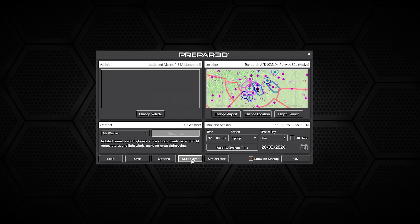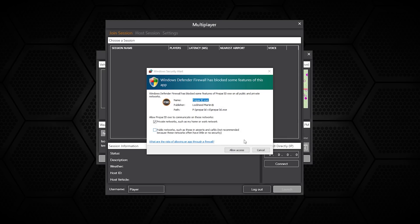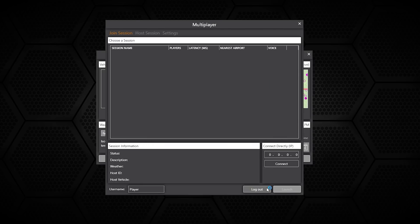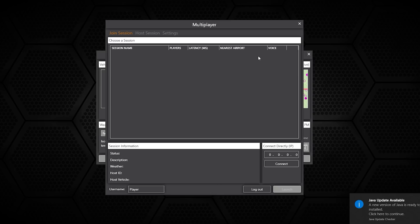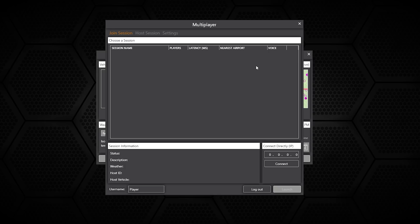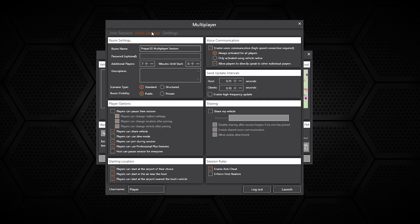One more menu I want to go into is the multiplayer. Once you have allowed access for Prepar3D version 5, you can do all sorts of different multiplayer components. You can join a session, obviously no sessions available here right now. You can also host a session.